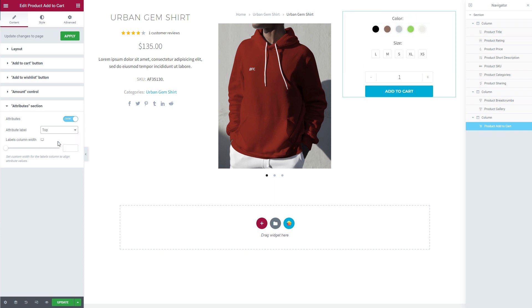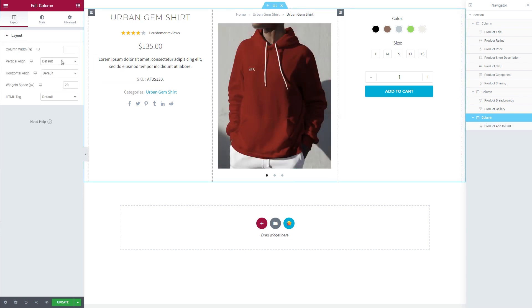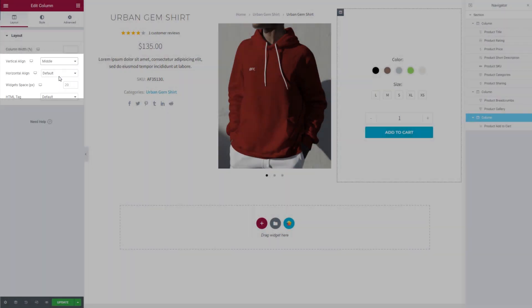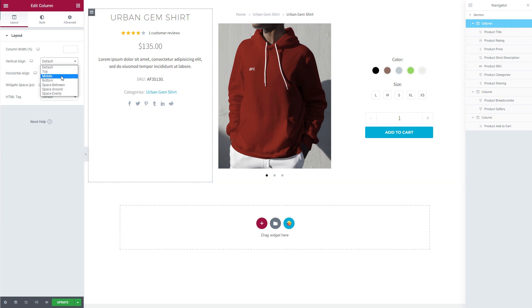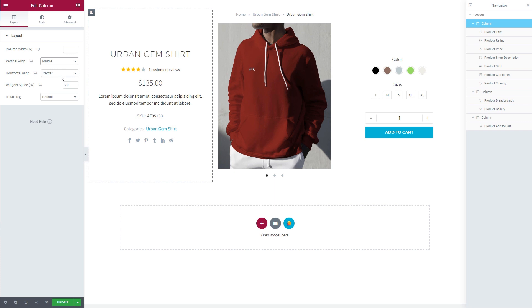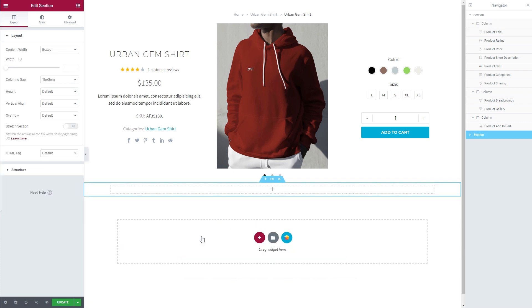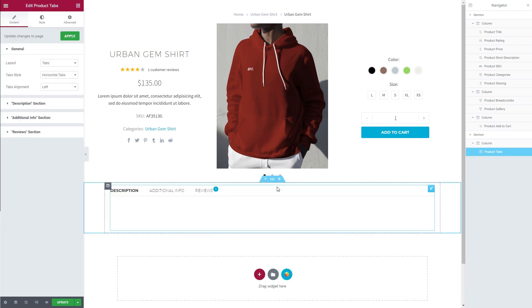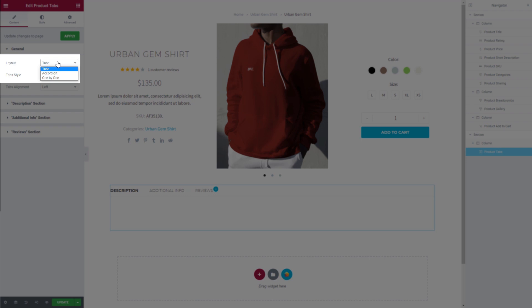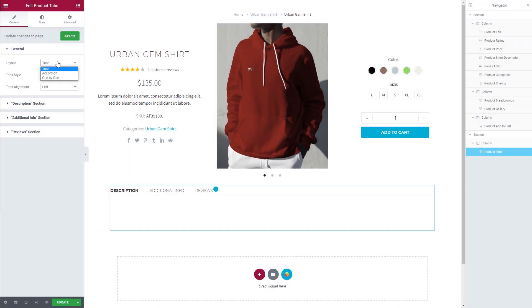To vertically center the content elements inside the column, I go to the column settings and choose middle as vertical alignment. The next step will be to add the product tabs element in the section below. In this element, you can also choose between different layouts — you can display product tabs as tabs, as accordions, or choose the one by one option to display the content of the tabs one after another.